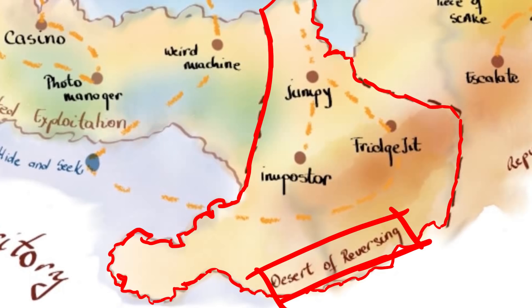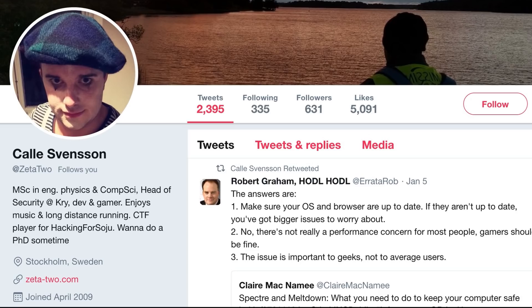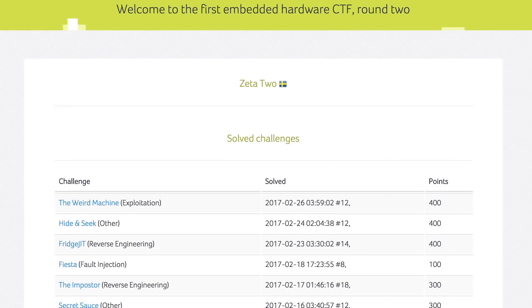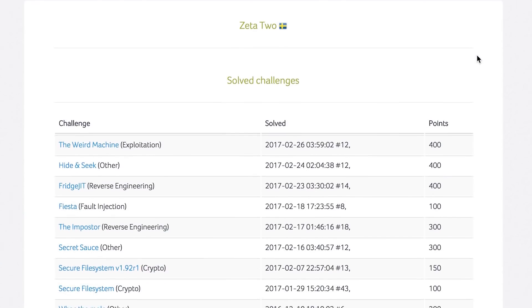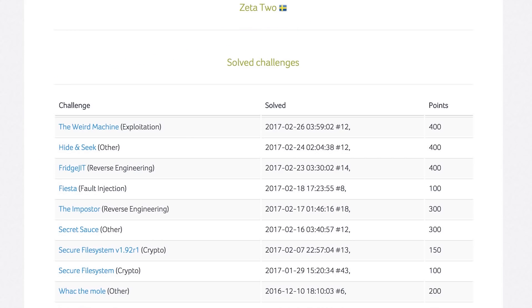This video will be about another reversing challenge, but explained by Zeta2. I didn't solve that challenge, but he was really excited about sharing this writeup with us. This video was planned for a long time, and because I still don't have a good process for working with other people, I screwed up the first time we recorded this. So thank you for sitting down with me a second time.